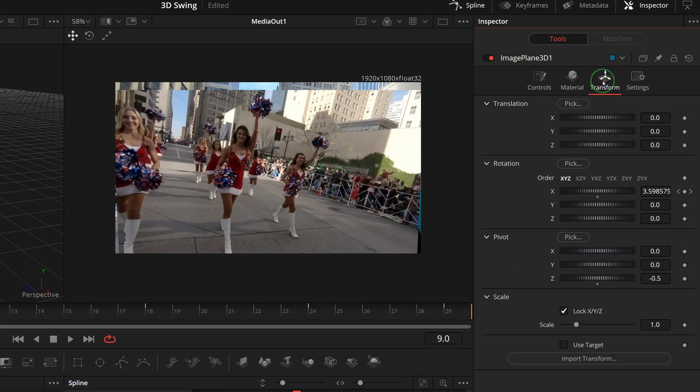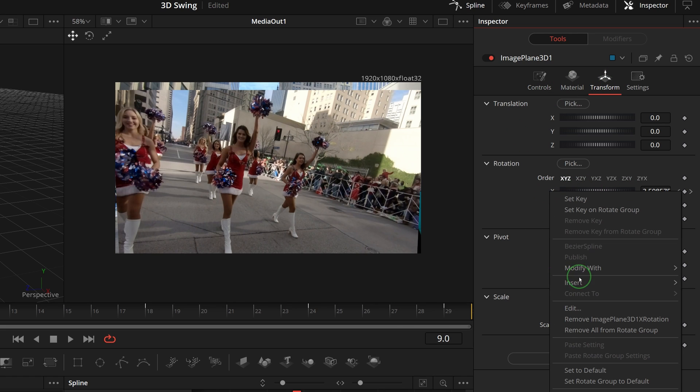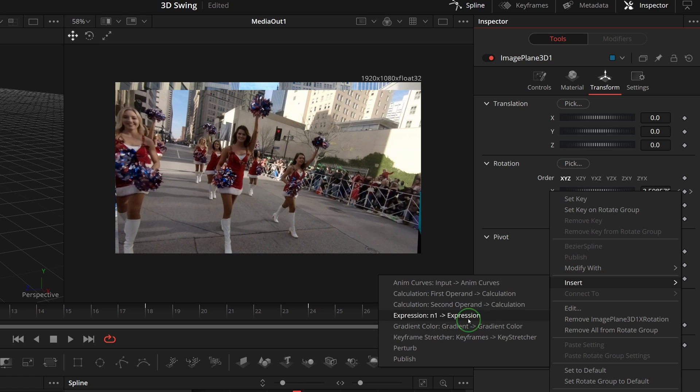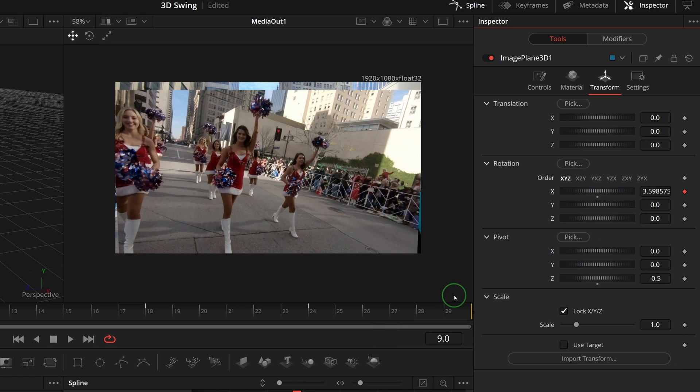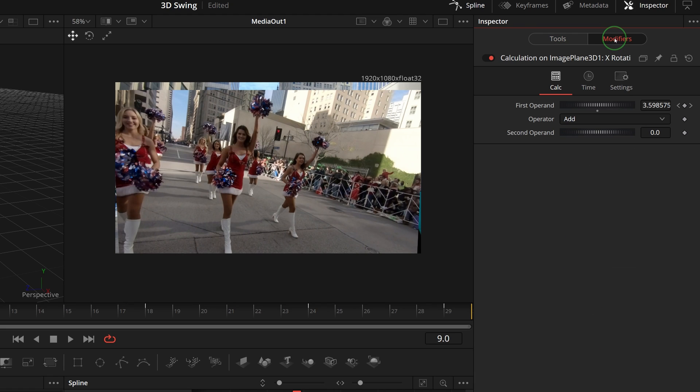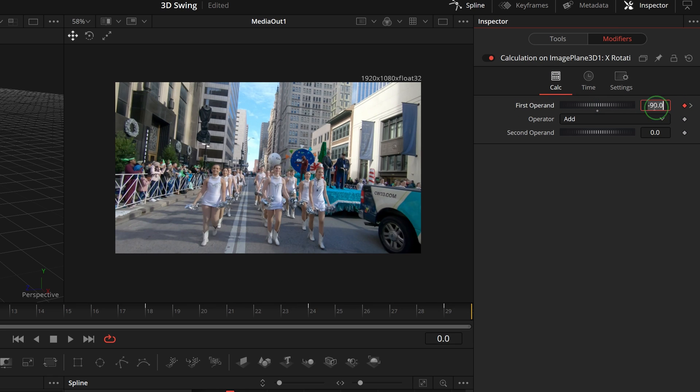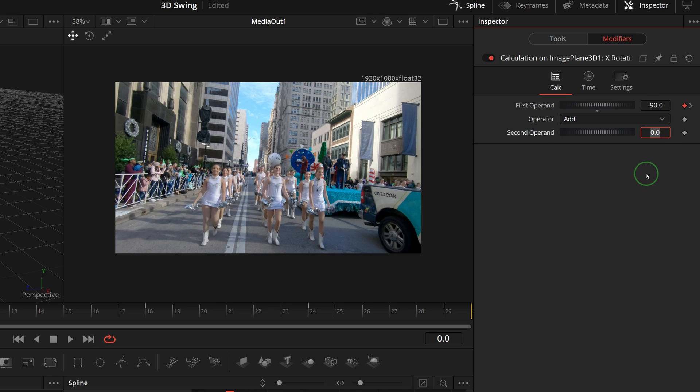Next, go to the transform tab. Right click the X parameter, select insert calculation first operand. You see that the modifiers tab is now enabled. In the modifiers tab, the calculation modifier is added. The keyframes are carried over to the first operand parameter. Enter equals in the second operand field to enable the simple expression.